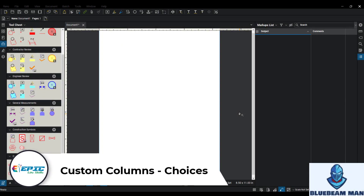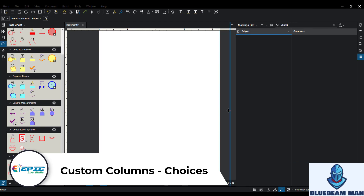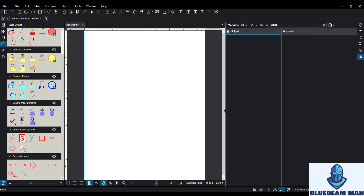Hey everybody, this is Blue Beam Man, and this is video one of the series on the markups list and custom columns. In this video we're going to go through a few things revolving around adding data inside of custom columns, working with a design icon and a takeoff type icon. What I want you to take away from this video is all the available methods — once you know them, you can start to imagine how to apply them to your trade or field.